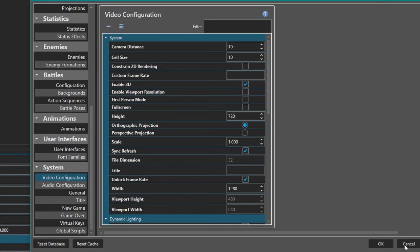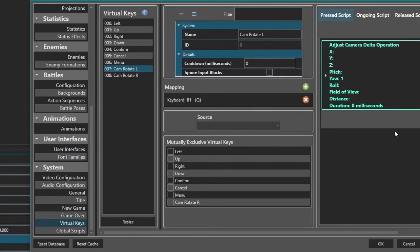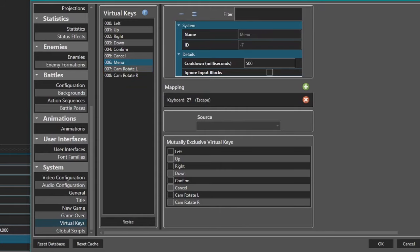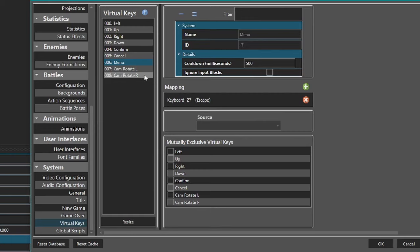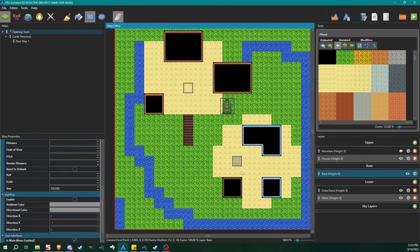I've also set up two virtual keys to rotate my camera. I'm going to do a short video explaining what I did there — I'll probably film that after this one — but I had to put those functions in myself and I'll show you why in a second. That's really most of what we're going to do in the database today.